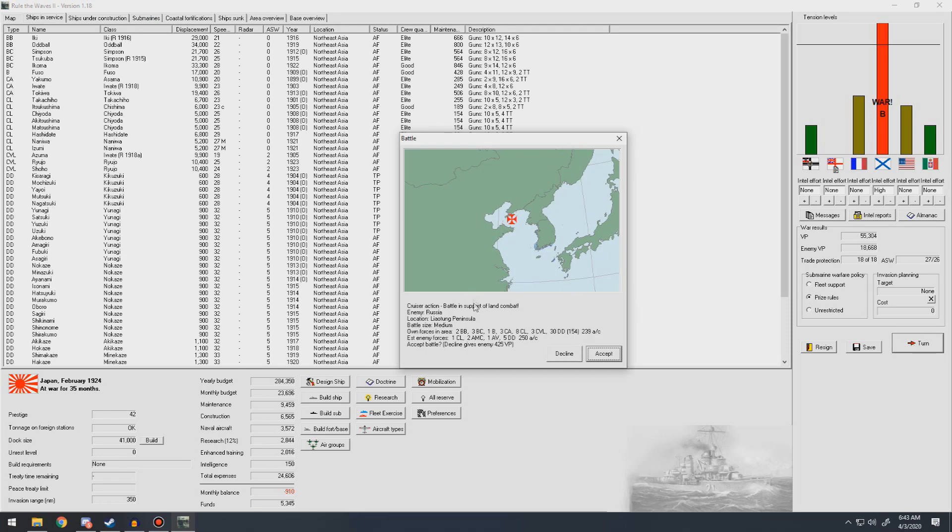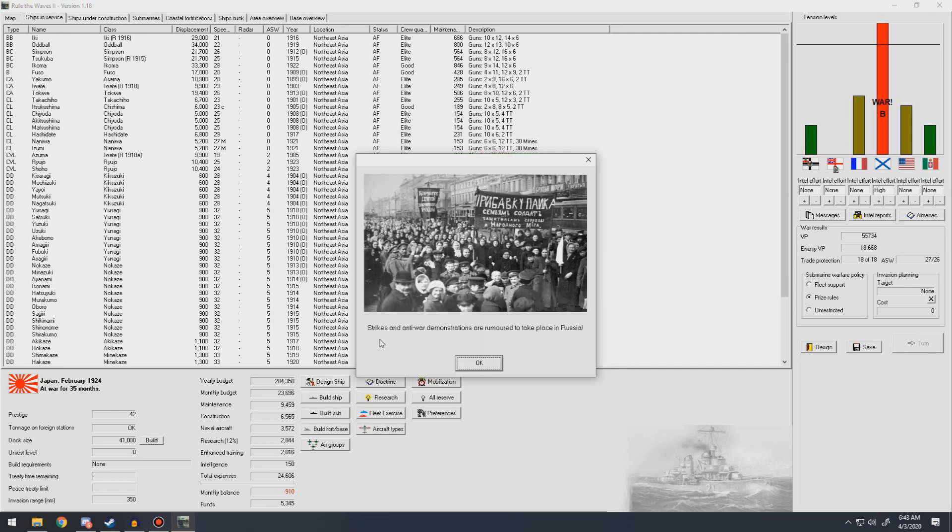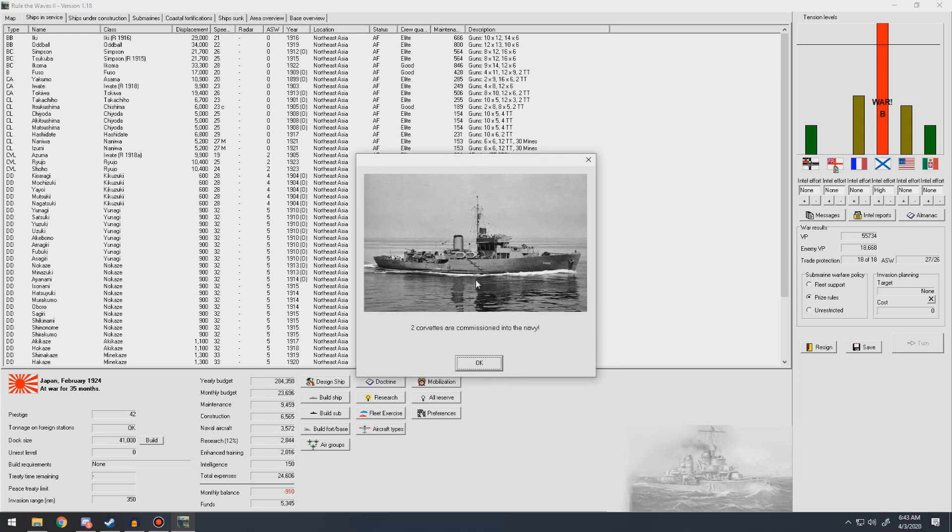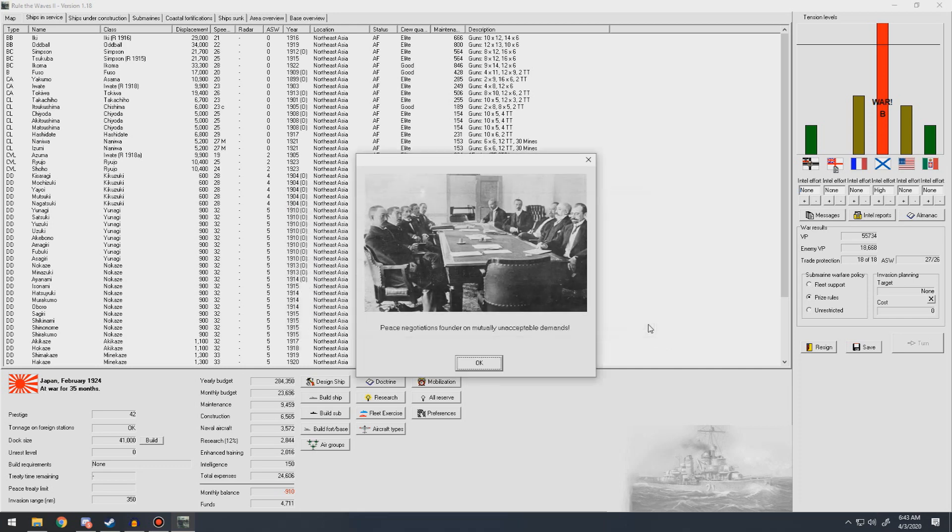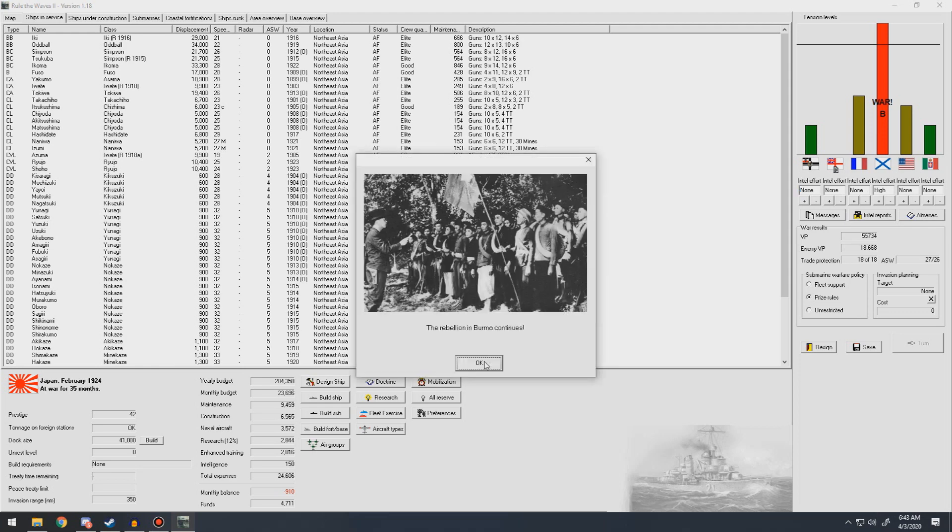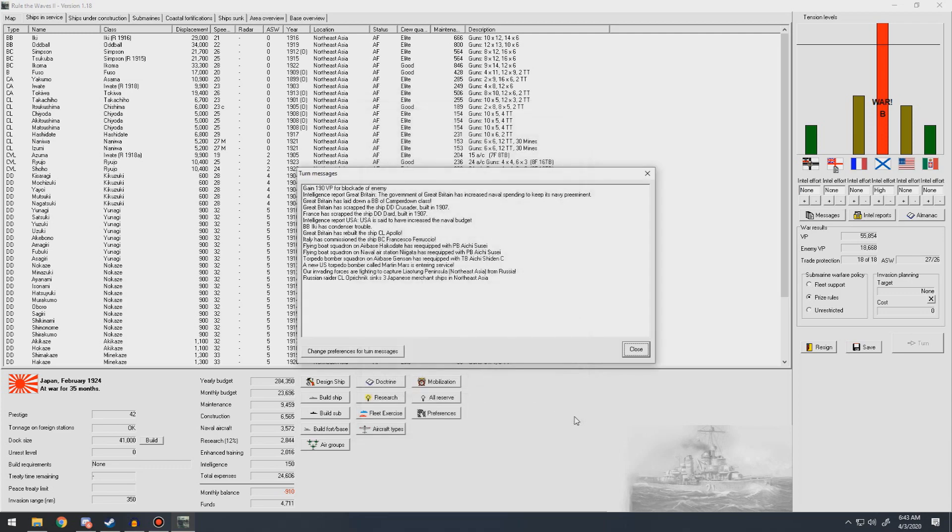Cruiser battle in support of land combat, accept. Unable to challenge us. Strikes and war demonstrations are going to take place in Russia. The Iki has condenser trouble, Iki has a lot of troubles. Two corvettes commissioned in the Navy. Enemy is willing to settle with disputed border in some of the colonies. We can fight for even better terms in a few more months, we can capture the peninsula. Our scientists report they are well on their way to understanding double reduction gears. Understanding improved pressure hull. Rebellion in Burma continues. They sank another one of our subs, we sank three merchants that month.